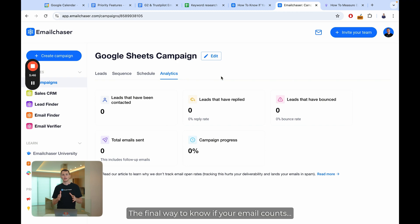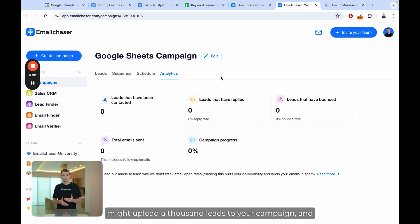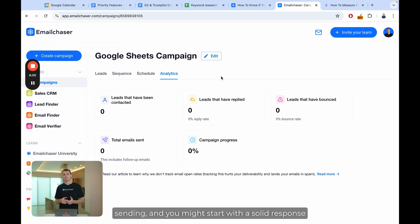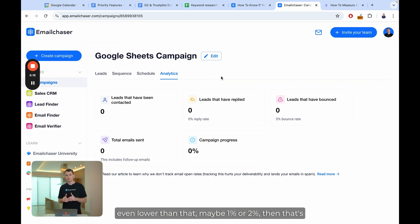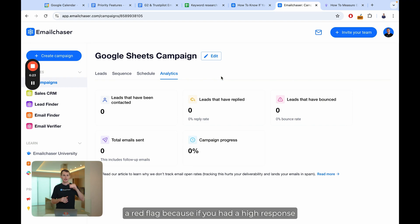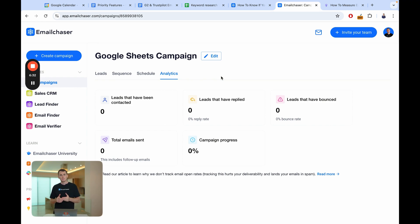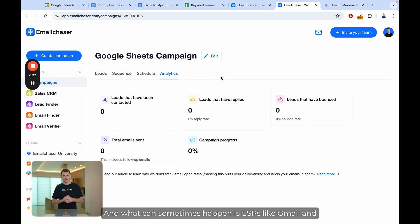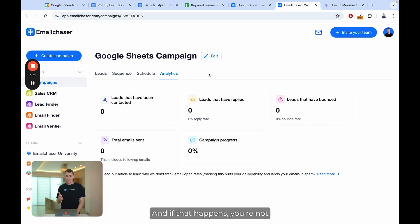The final way to know if your emails are going to the primary inbox is by looking at your positive response rate. When you're sending cold emails, you might upload a thousand leads and start with a solid response rate — maybe five to ten percent or even higher. But if your response rate suddenly drops below five percent, or even to one or two percent, that's a red flag. If it was high and then suddenly tanks, that's usually a sign that your email accounts have been blacklisted by Gmail, Outlook, or other ESPs, and you're no longer going to get responses.